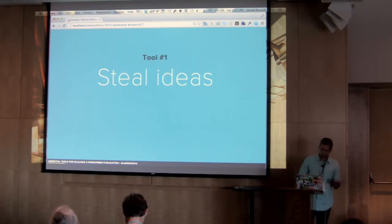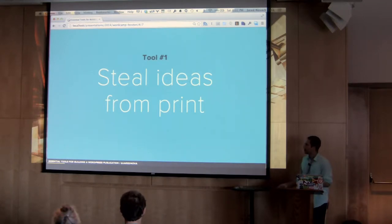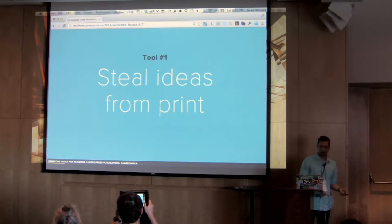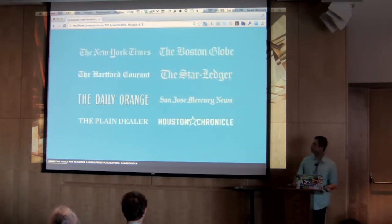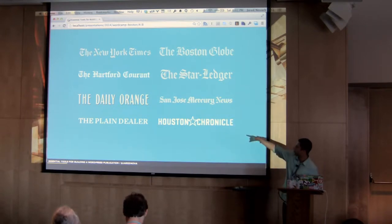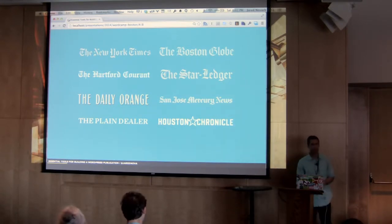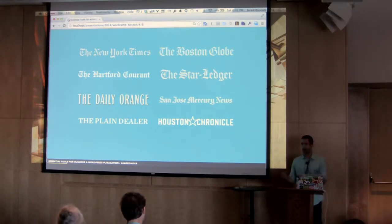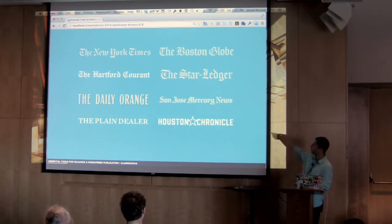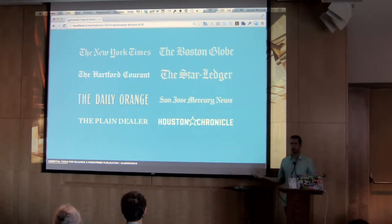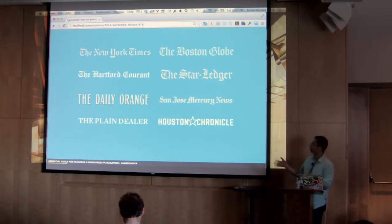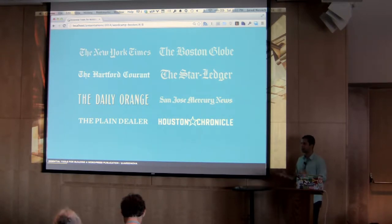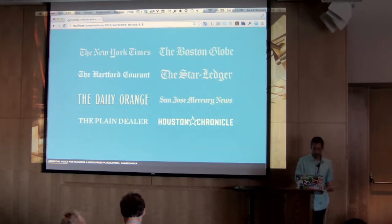And in terms of stealing, a great place to steal them is right from print. So before I started Upstatement with some of my partners, the way we all met each other was in the newspaper business. We all worked at the Daily Orange, which is the student newspaper at Syracuse University. Early in our careers, we were everywhere from here in Boston to the globe. I used to work at Houston Chronicle. My friend was all the way on the west coast at the Merck News. So we've been over and these are some of the papers that we and our employees have worked at. And it turns out that there are a lot of great ideas that are still being done every day in the print world and have yet to make their way over to the web world.